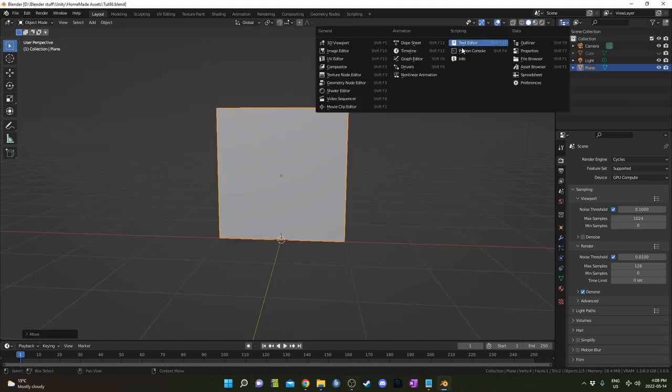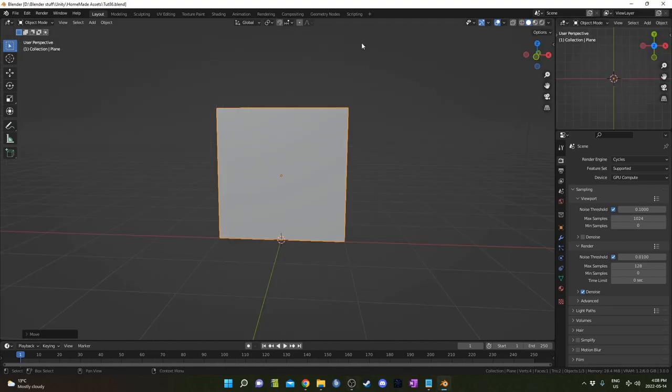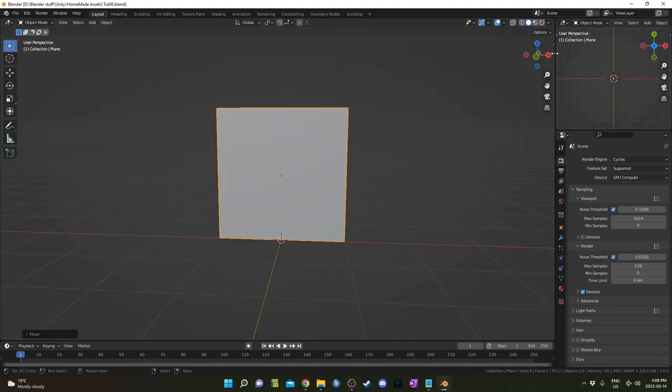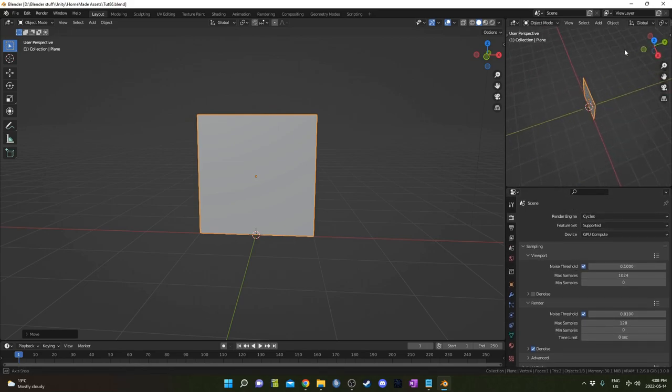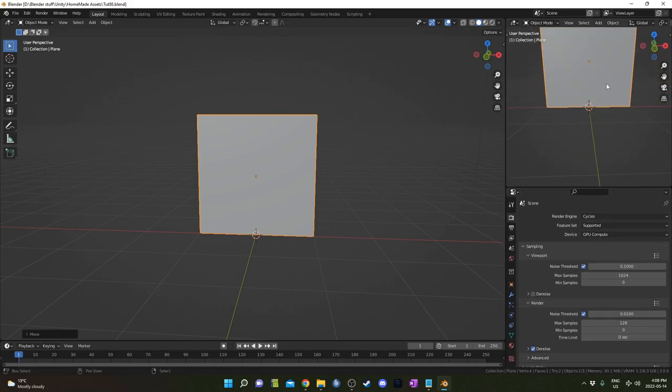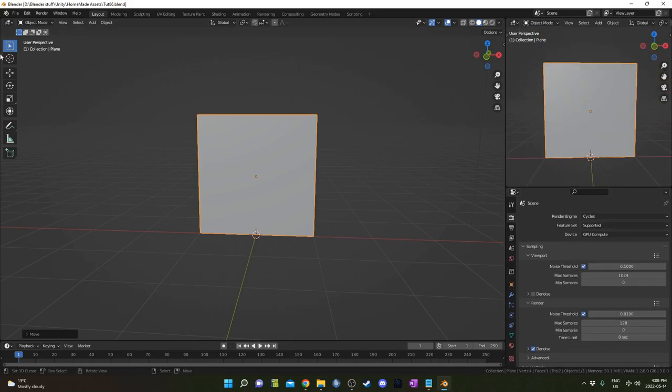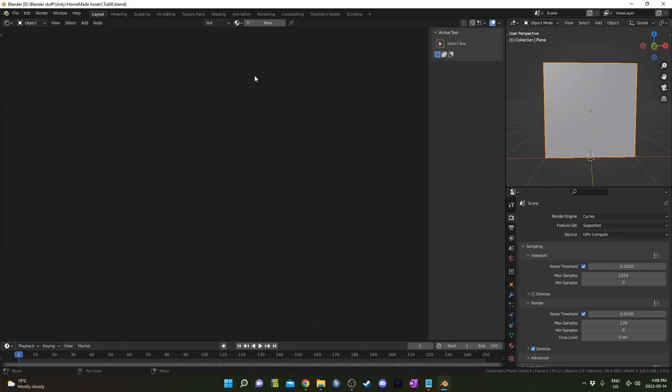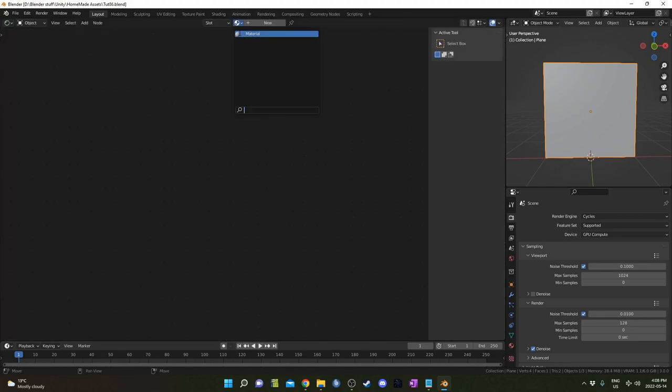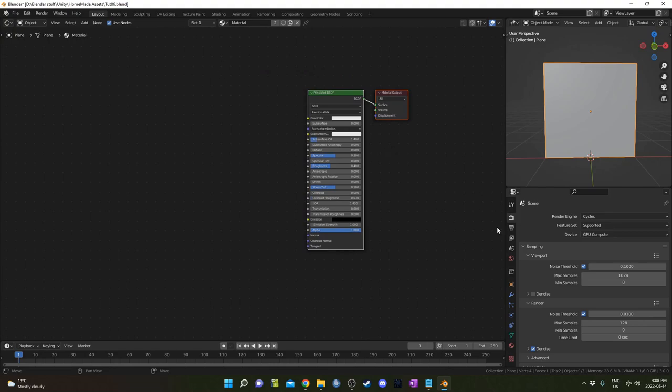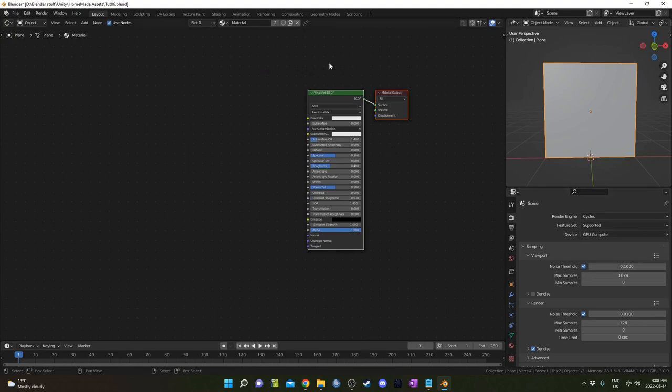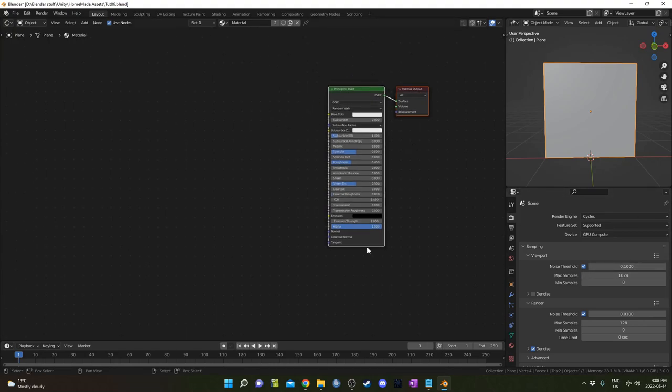I'm going to change the top right to the 3D viewport, make it a little larger, and I'm going to change the whole middle area to the Shader Editor, and just put that material onto our plane there that was on our cube. So you have the principled shader, and that's it really.